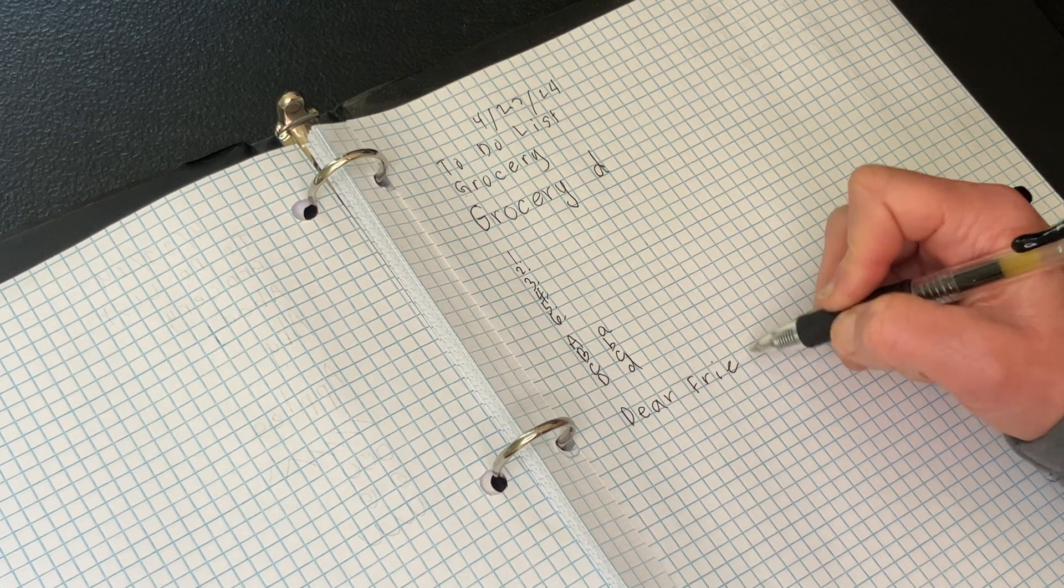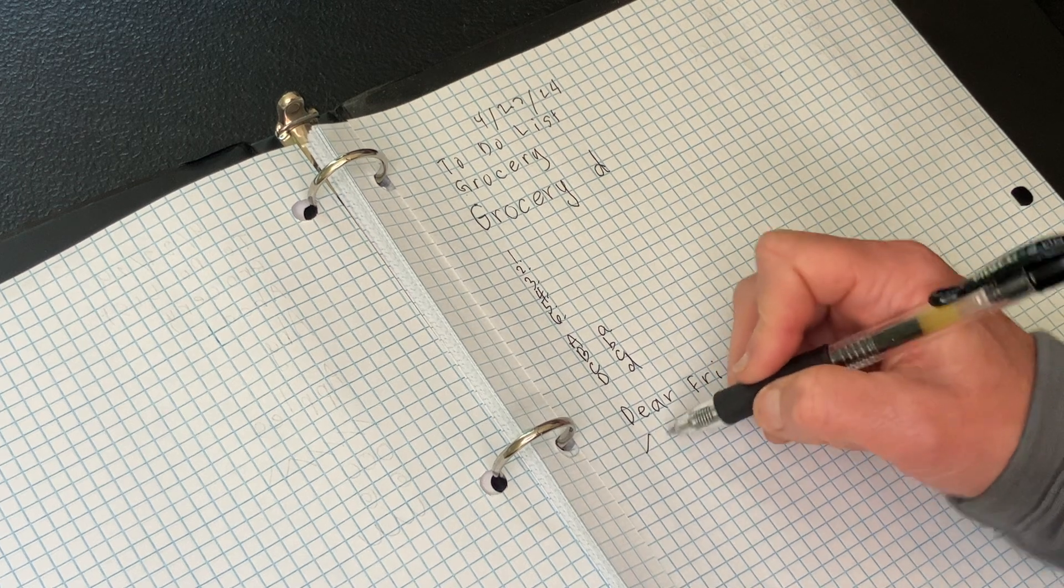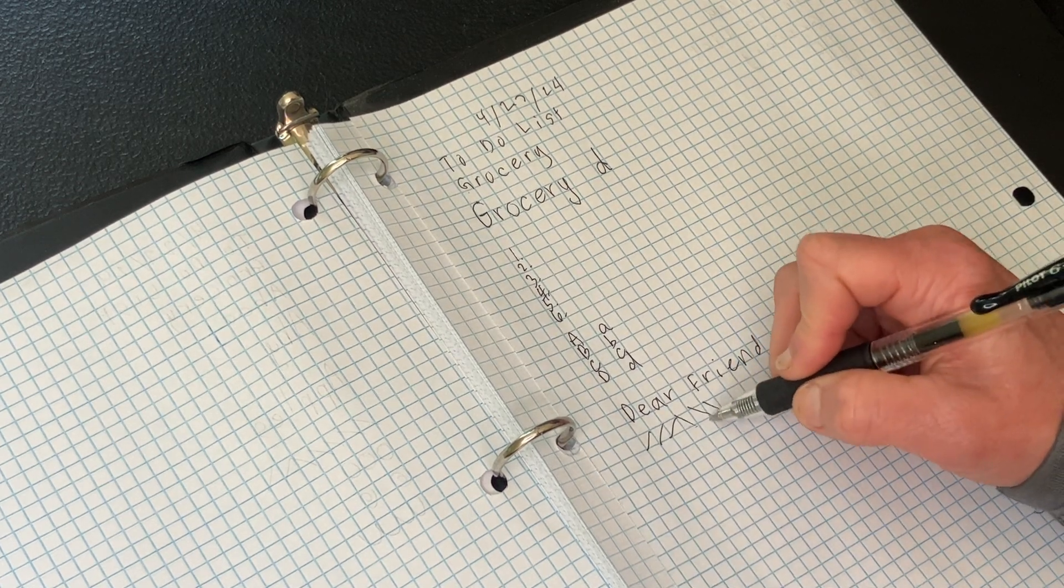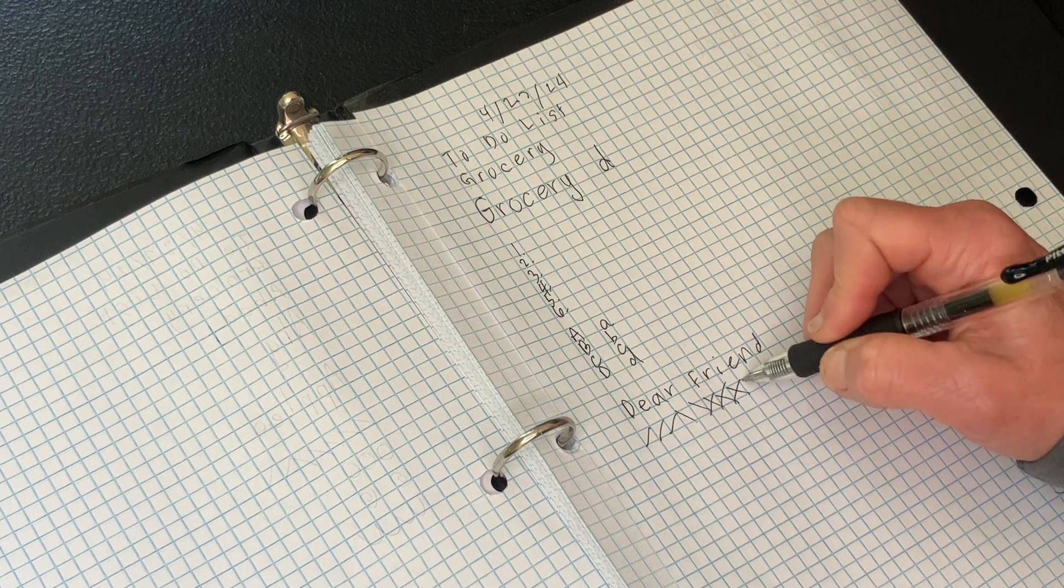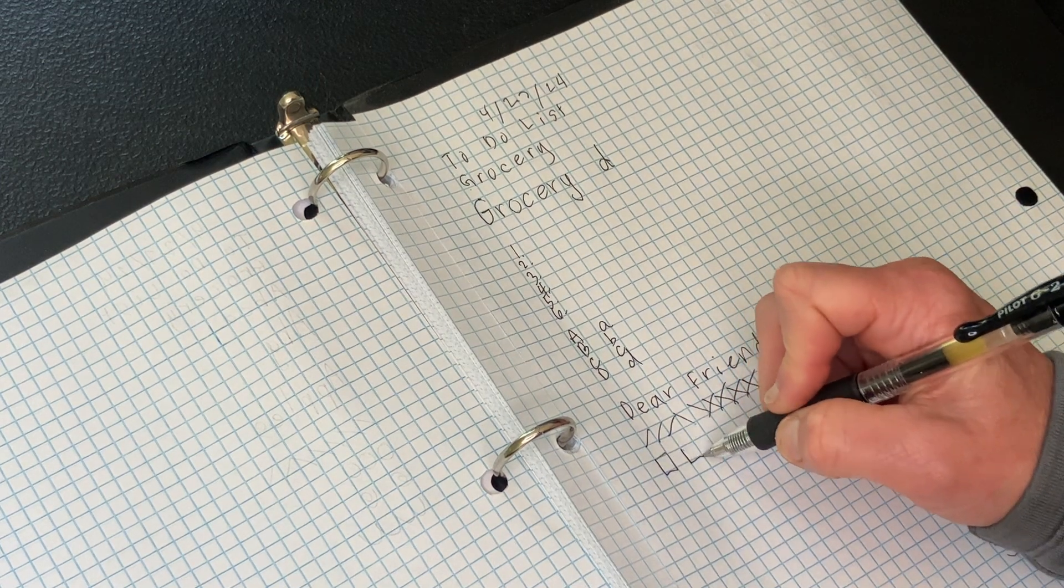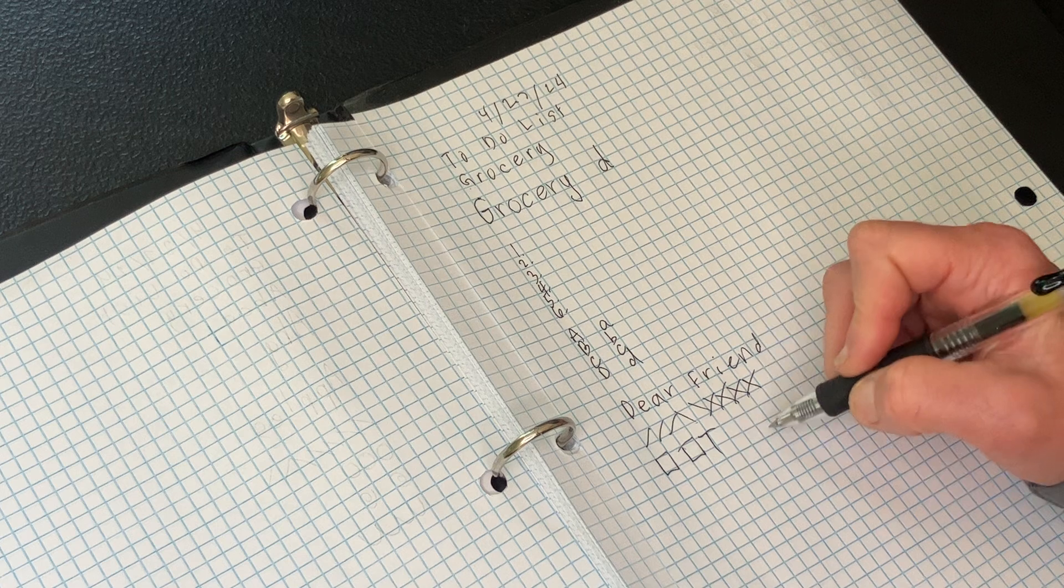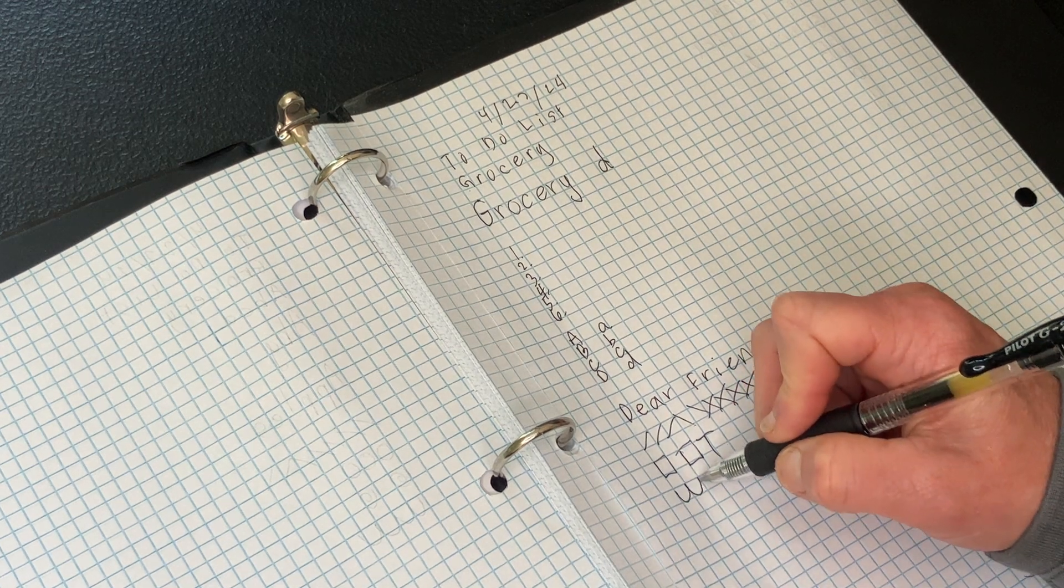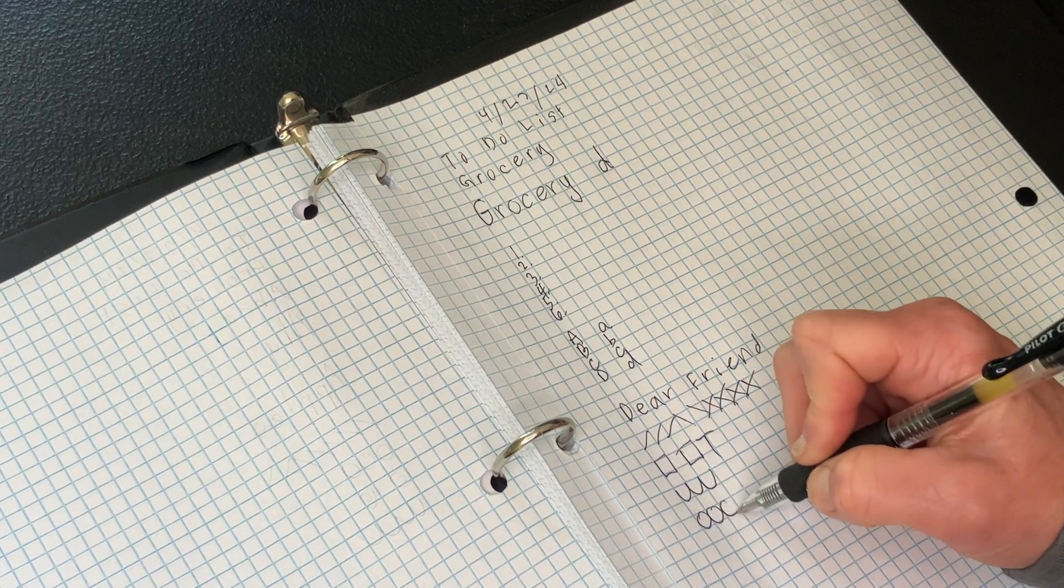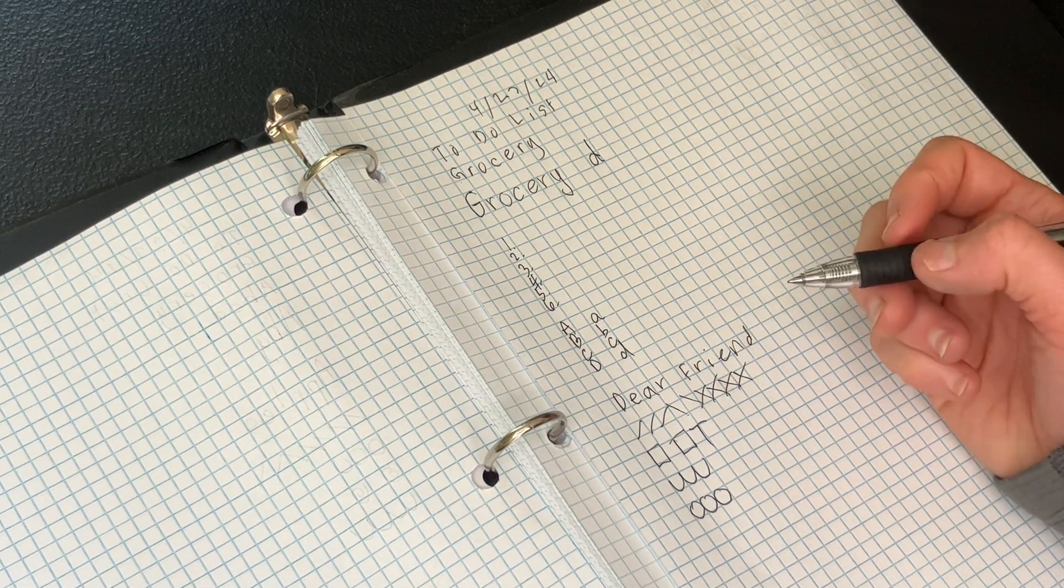You certainly can work on a lot of pre-writing strokes. You'll see a lot of exercises out there for those. For tracing, for making waves, circles. Staying within that square for practicing your letter control.